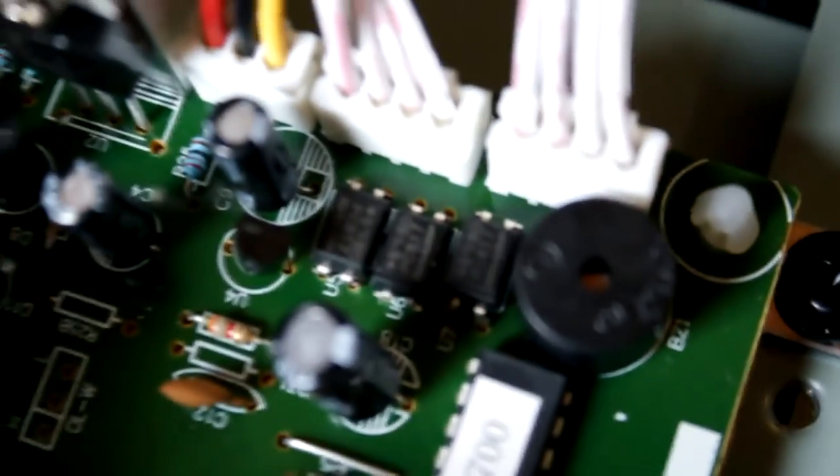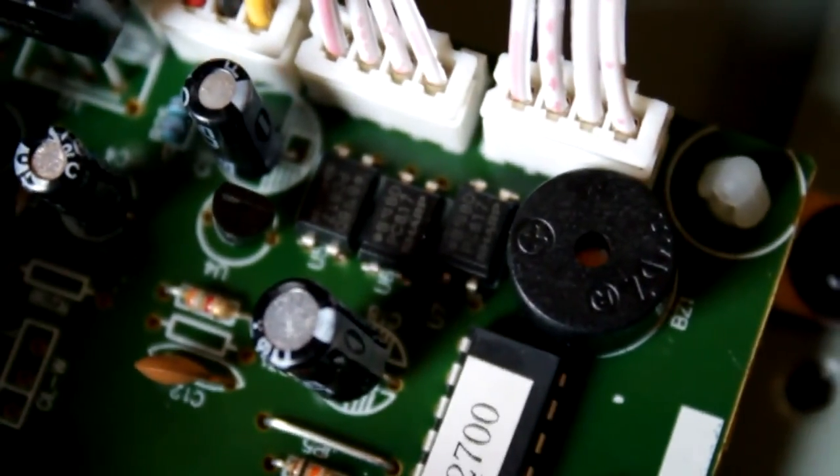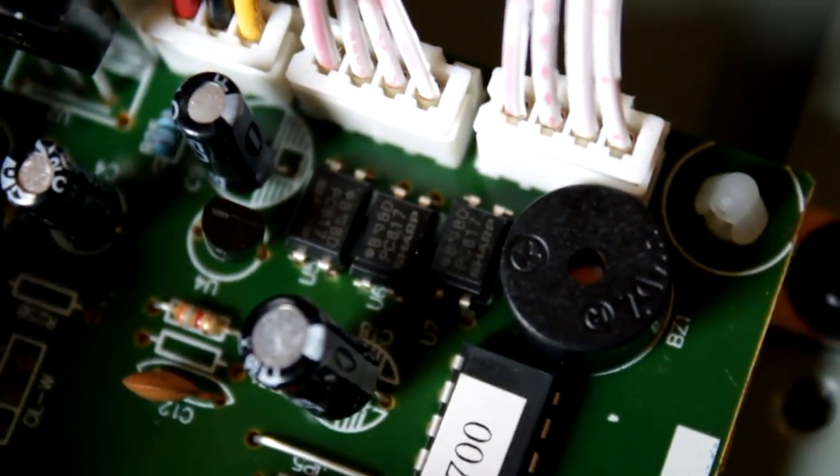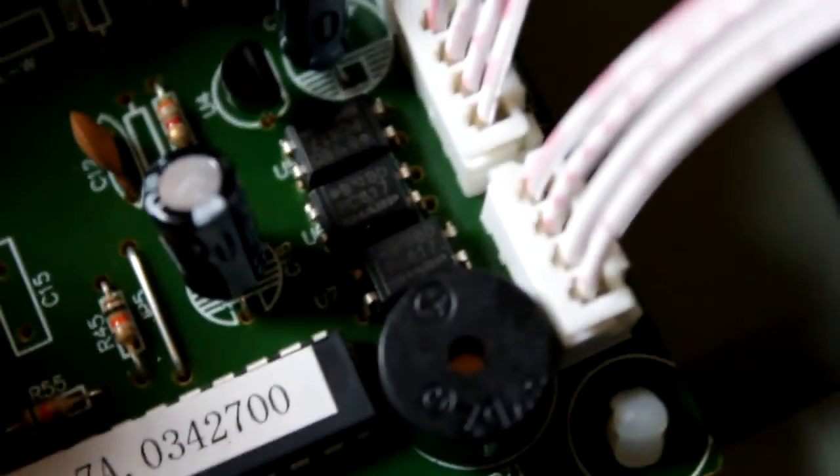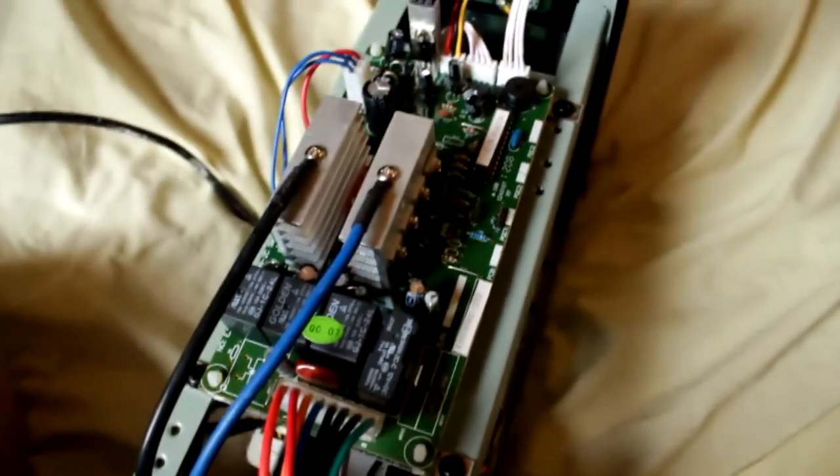So there's the buzzer when things get annoying. There's three optocouplers just here. So they're PC817s, made by Sharp. There's really not much to talk about in this thing.